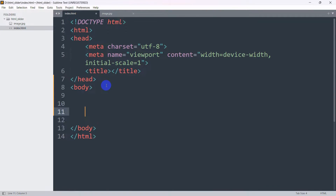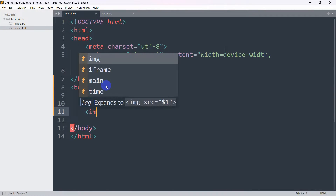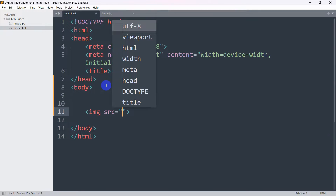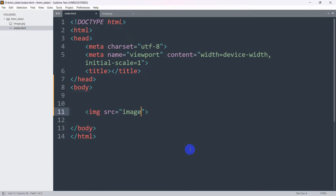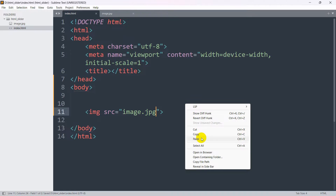I'm going to make this image round. First of all, in the body we have the image tag, and in the source we are going to give the image name — here you can see 'image.jpg'. So we are going to show 'image.jpg'. Let's save it and open it in the browser.